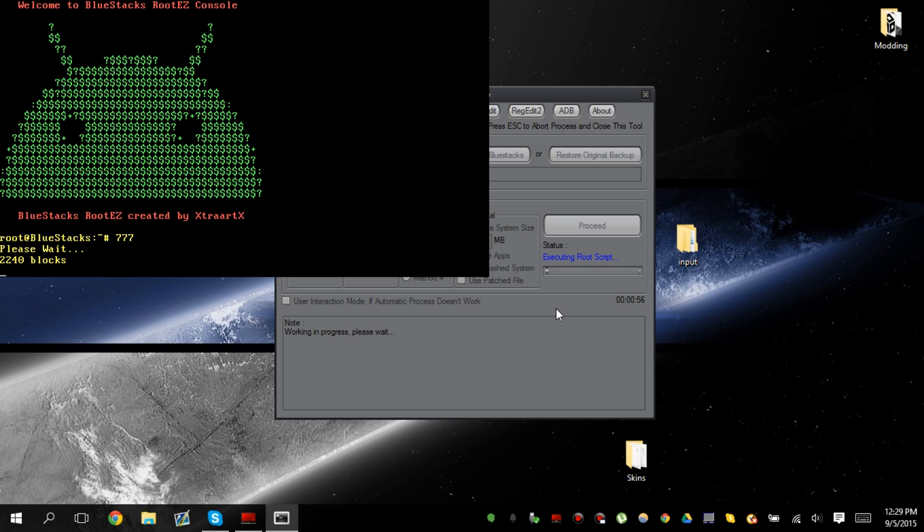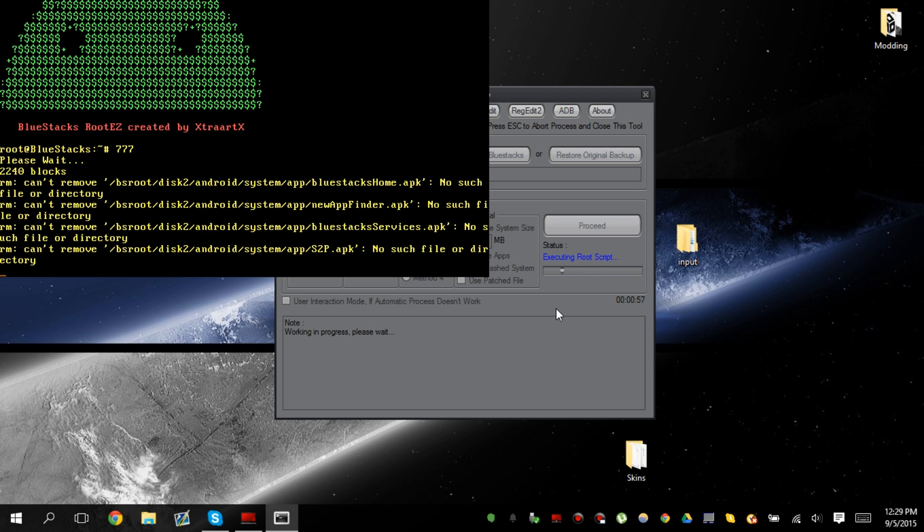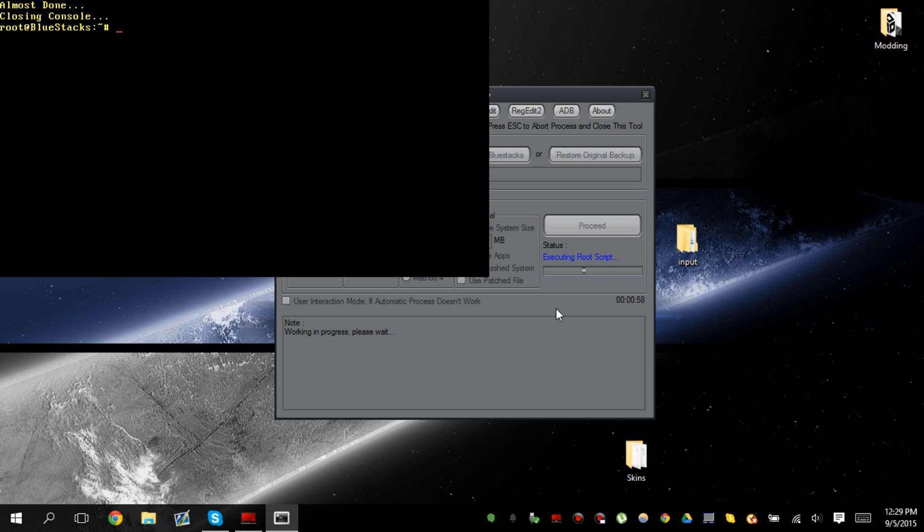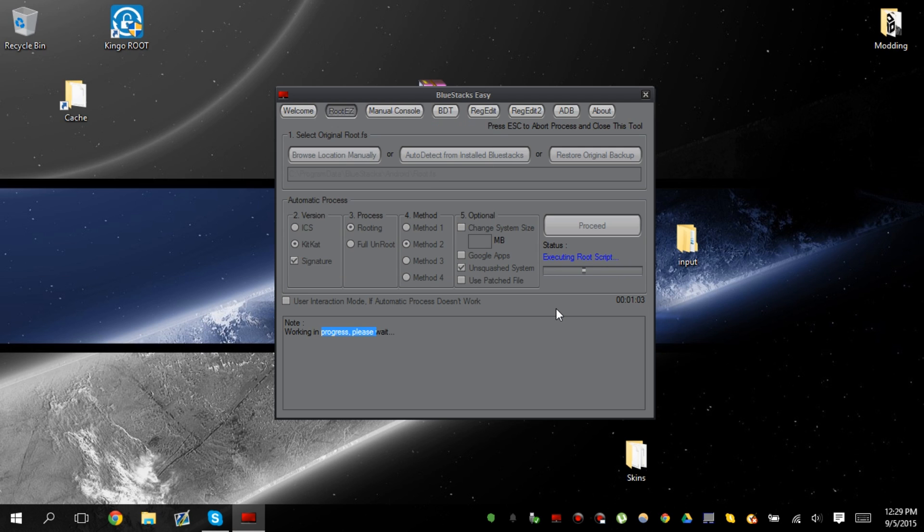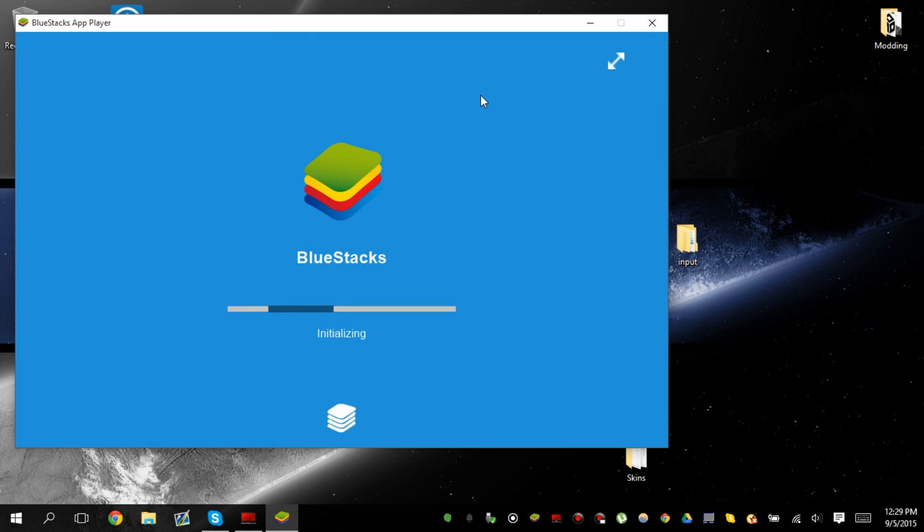It's been created by XTRRX whatever. XTart X whatever. This name is confusing. I'm sorry. But it's going to automatically start up Bluestacks to see whether or not it's actually successfully rooted.